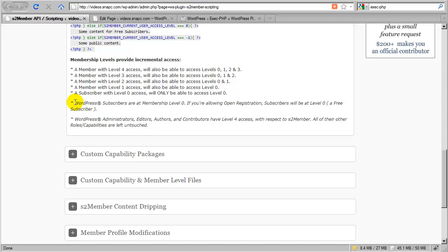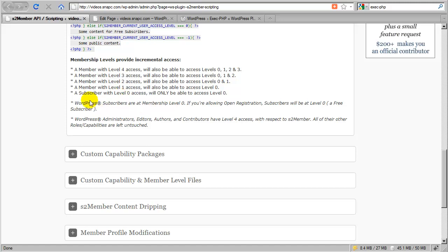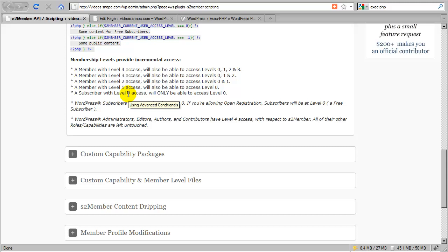The WordPress subscriber role is associated with level 0. S2 Member only adds 4 new roles to WordPress: levels 1, 2, 3, and 4. It then associates the already existing subscriber role that comes by default with WordPress with level 0 access in terms of membership.